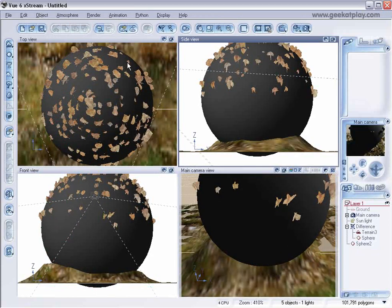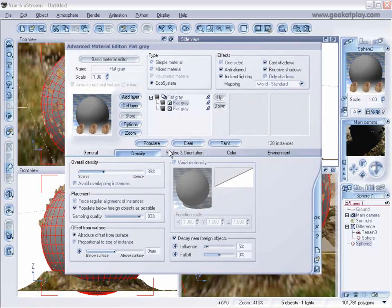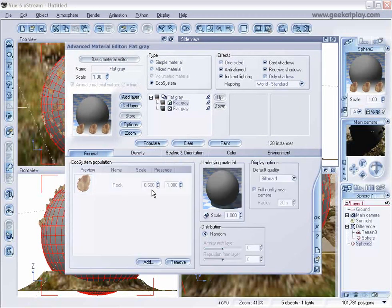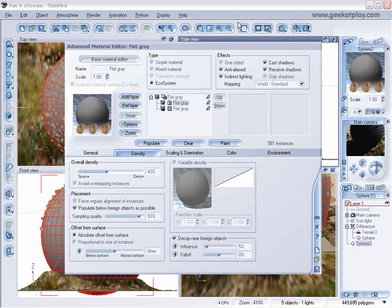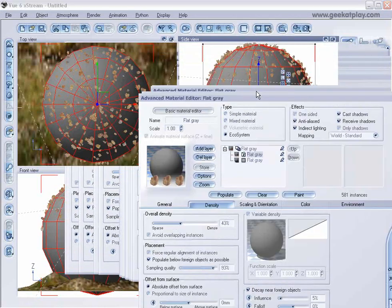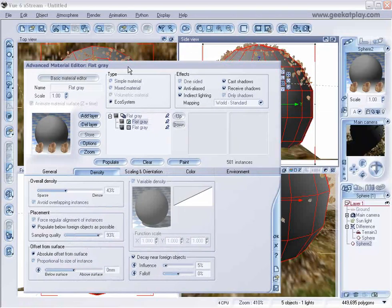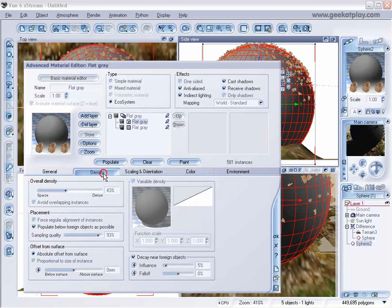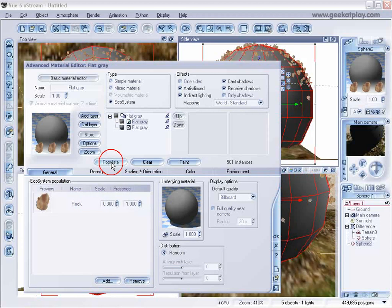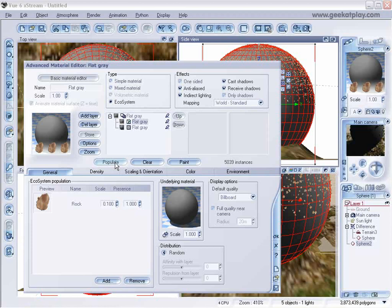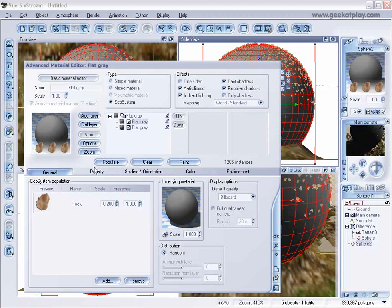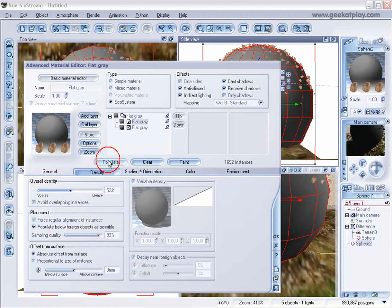So I'll probably want to decrease the scale a little more. And populate it a little more. And again, we'll move this and preview it here a little. We probably want to disable decay near foreign objects. And we can just keep working at it, fiddling with the scale and density until we get it to look just exactly how we want it to look.